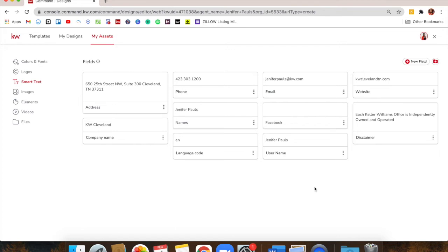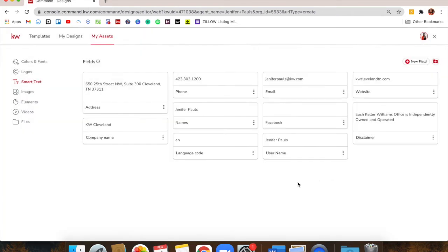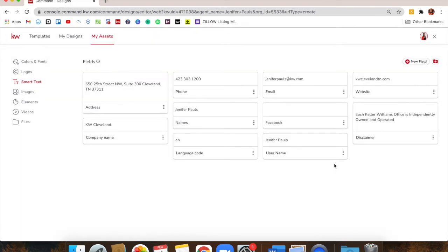I click the three dots and edit it to fix the address format. Basically what these allow you to do is click Quick Text and these things appear on the image, then you can size them appropriately.